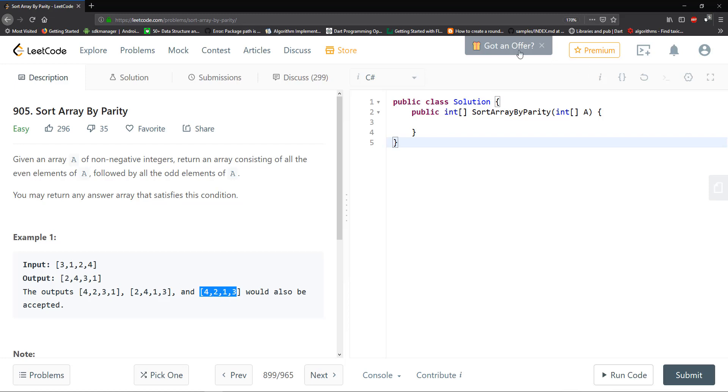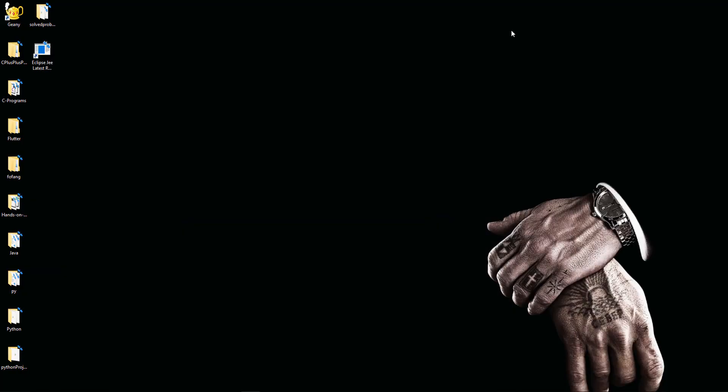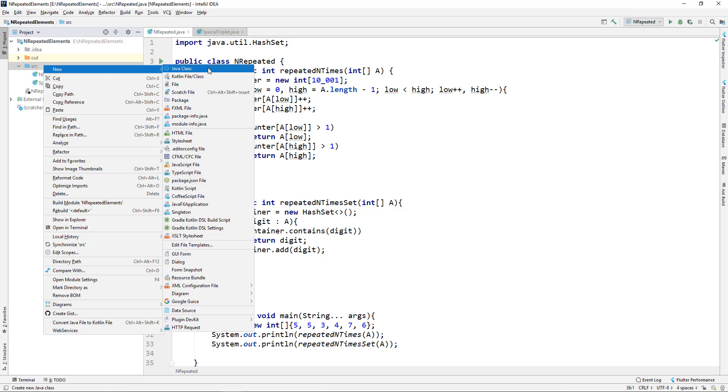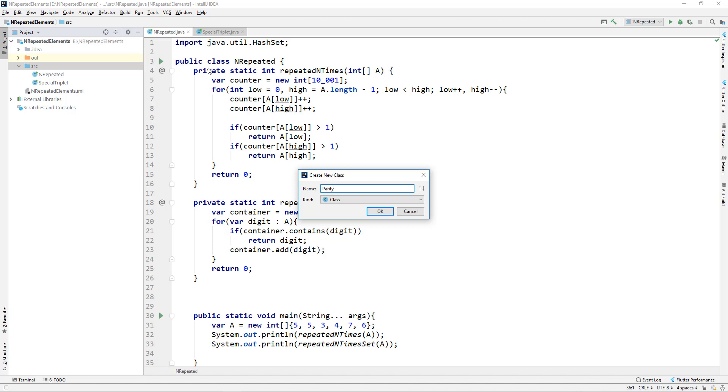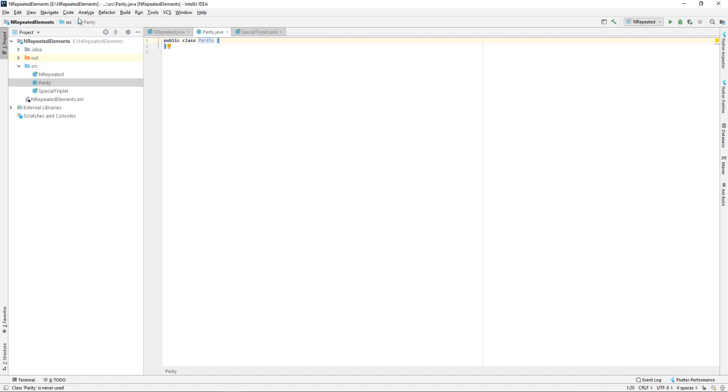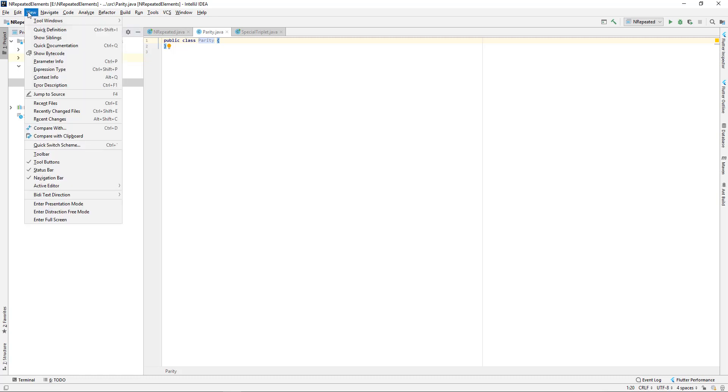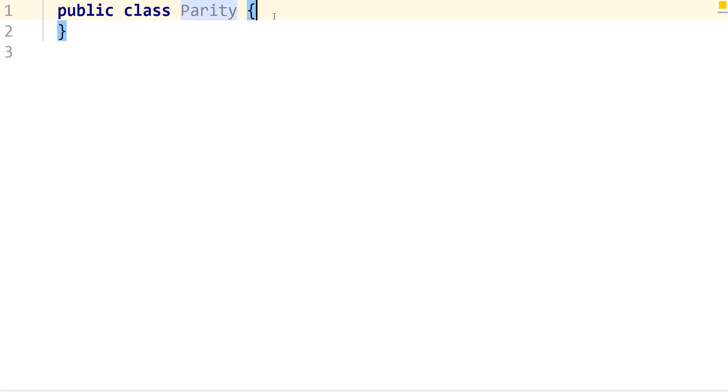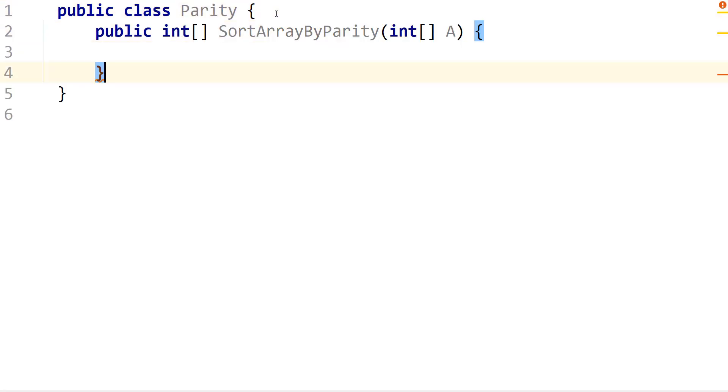So let's get started. What I'm going to do here is just copy this signature, this method signature or function signature. And I have an old project, I'm just going to use that. I'm going to create a new Java class. I'm going to call this one Parity. Let me go into presentation mode. I'm going to make it a little bit bigger and I'm just going to paste that function here. It's complaining because we haven't returned anything.